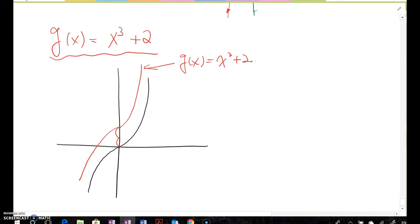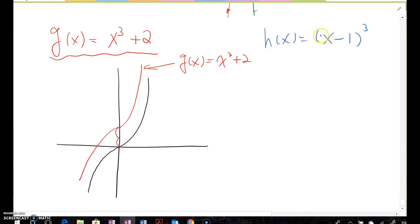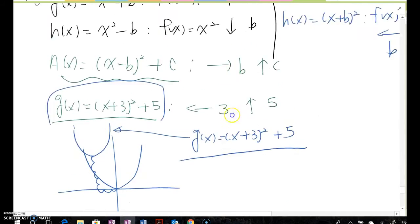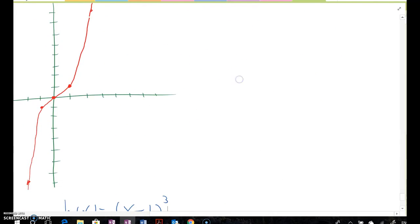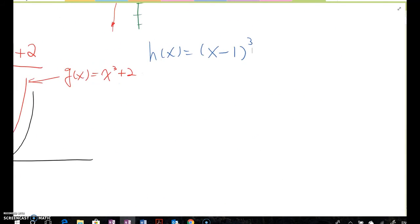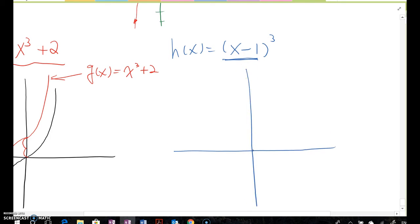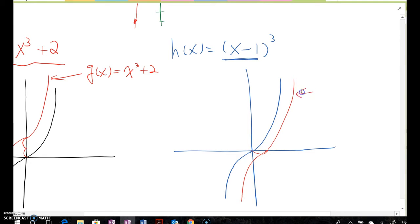Similarly, given h(x) = (x - 1)³, we recall from the quadratic function that values inside the parentheses control moving right or left. Here, the inside value is minus 1, so it moves one unit to the right. Therefore the original cubic curve shifts one unit right, giving h(x) = (x - 1)³.